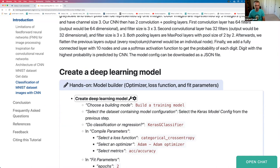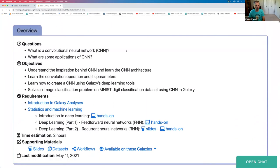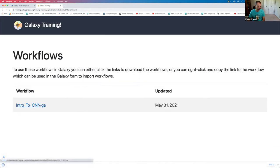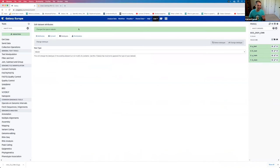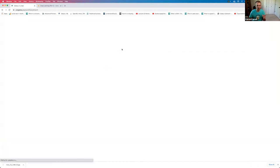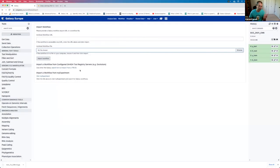You could also download the workflow from the top of the tutorial page. If you go back to the usegalaxy.eu page, go to workflows, import, and browse for the downloaded file — that would take care of everything. You can then run the workflow on the dataset we just uploaded. But I'm going to do all the steps manually, which results in that saved workflow.